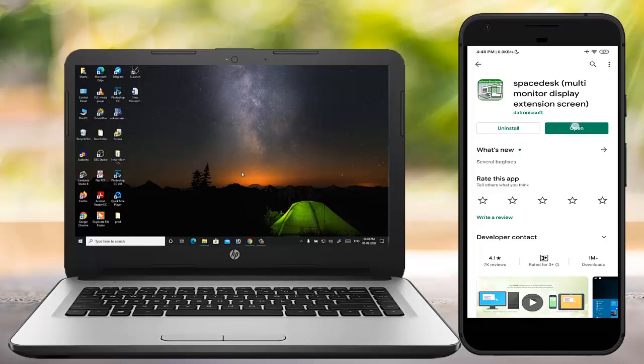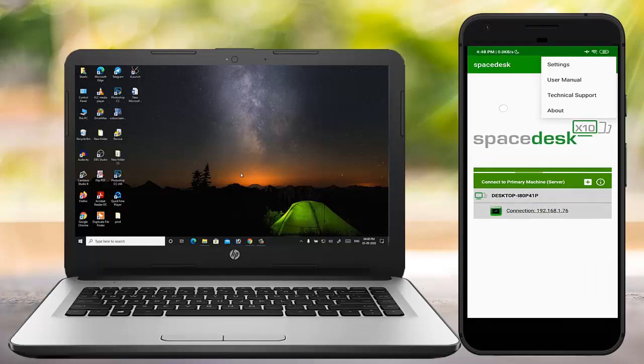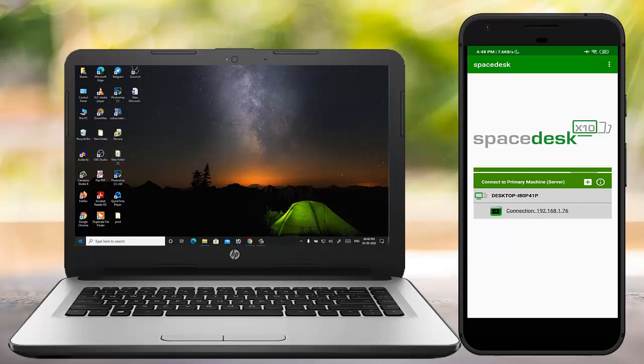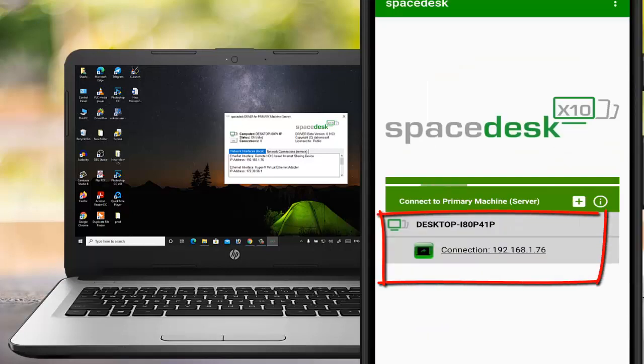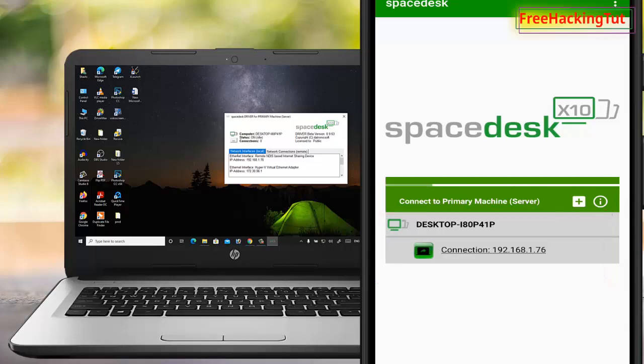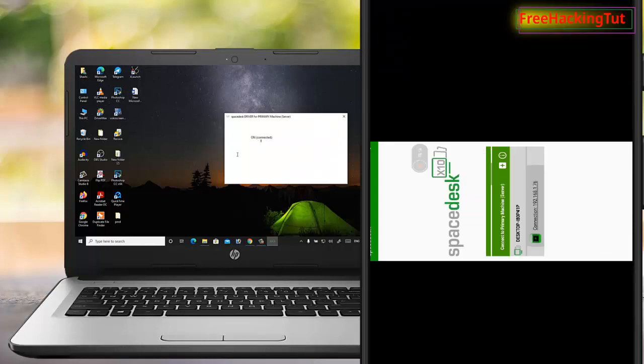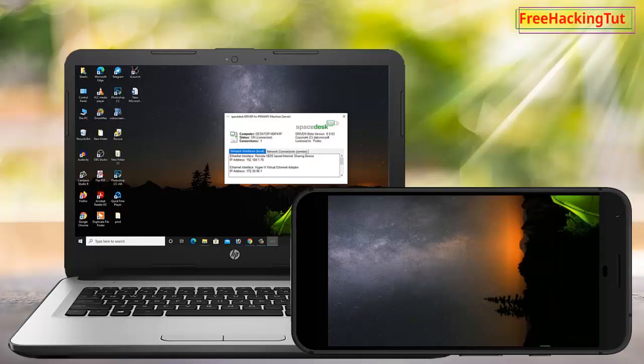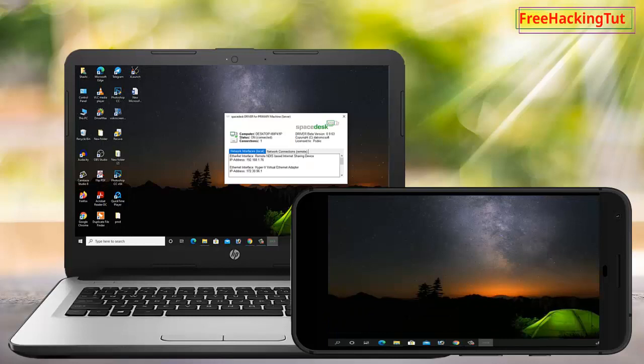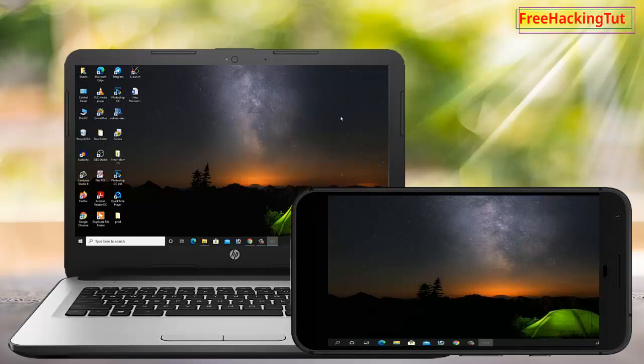After we have run this software and application, you will see the name of your desktop and the IP address of Windows 10 computer on Android screen. So just tap on it and you will see your Windows 10 desktop in Android device also.